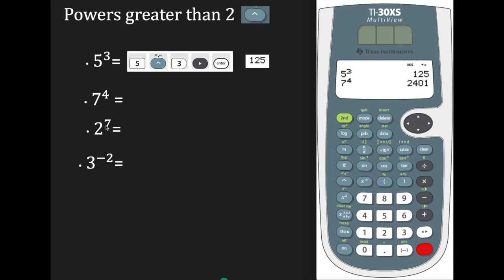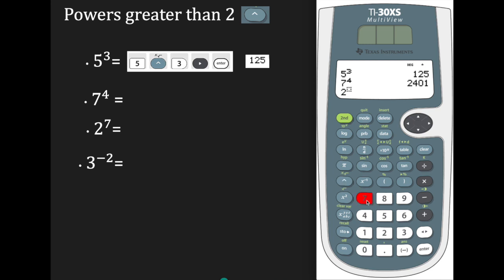Suppose we want 2 raised to the seventh power. Start with 2, press the caret, press 7 which is our power, make sure your cursor is in the right position, and hit enter. Our answer is 128.